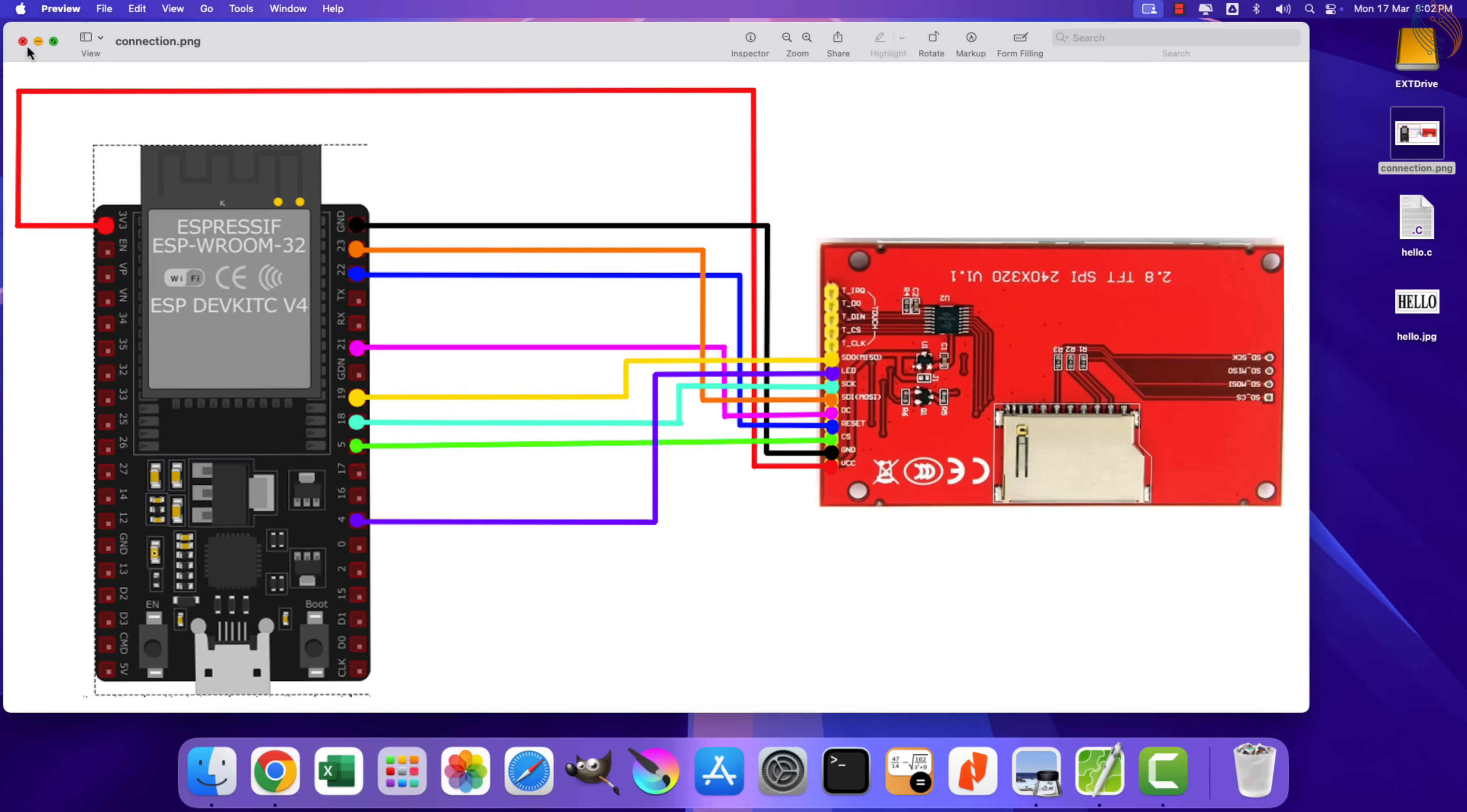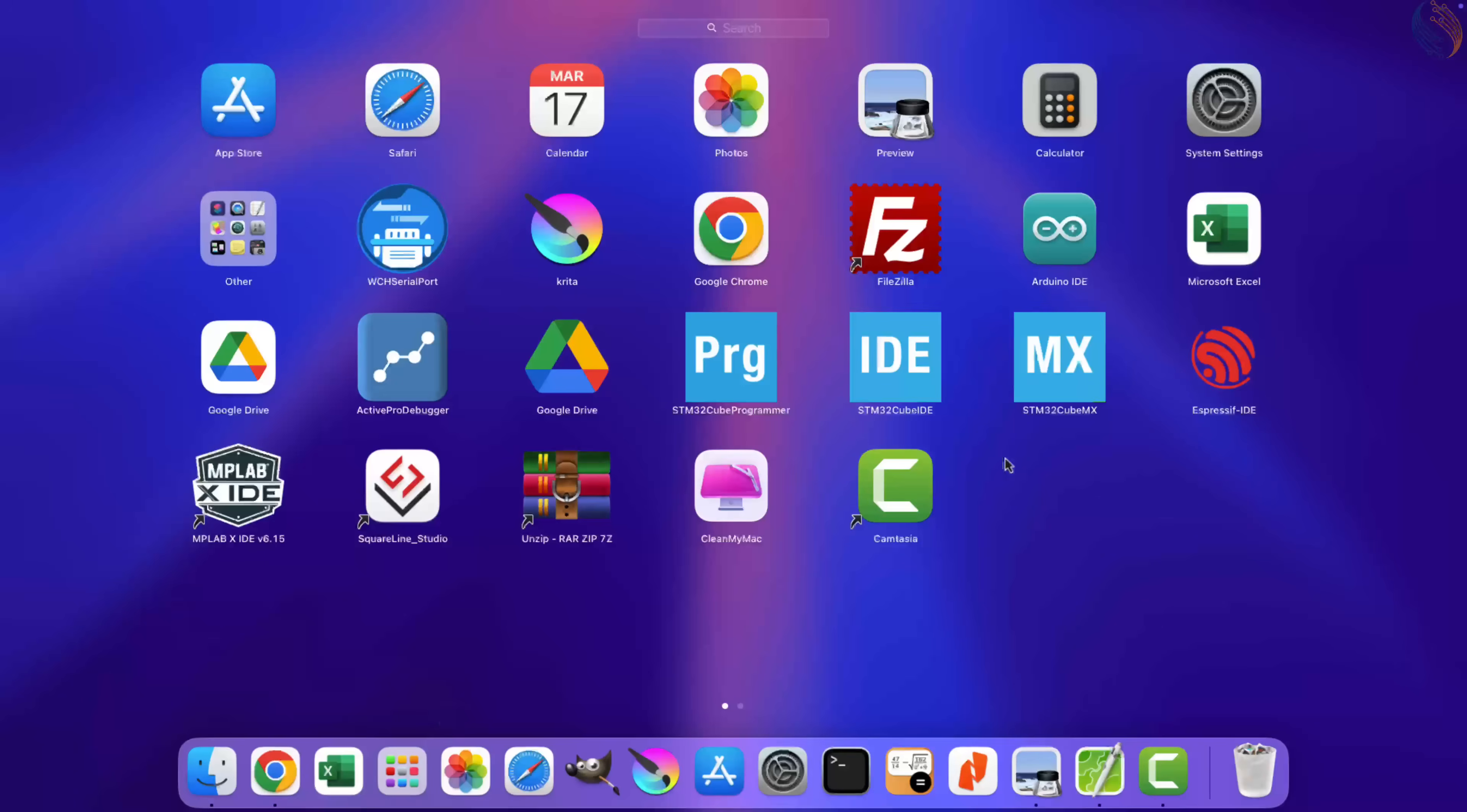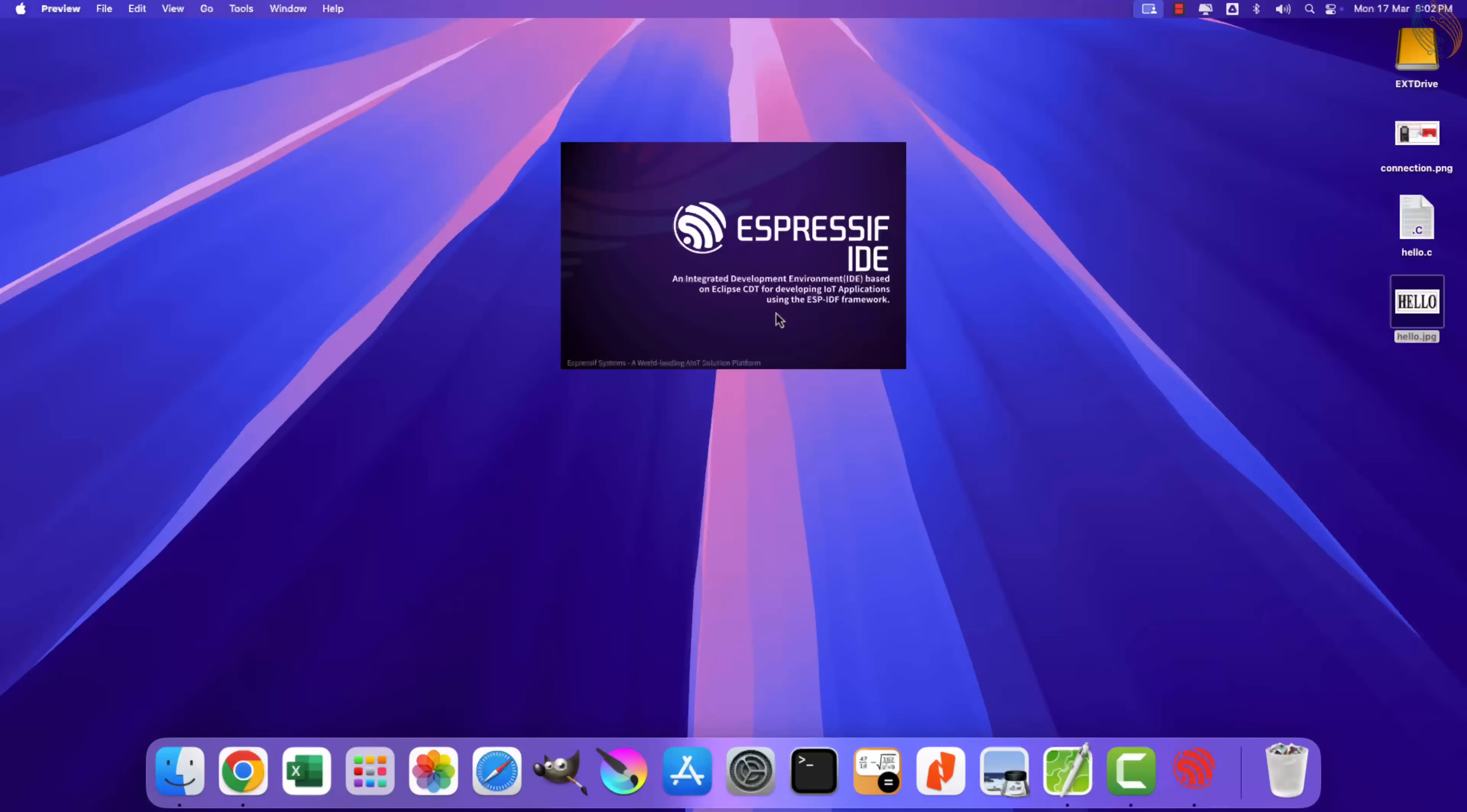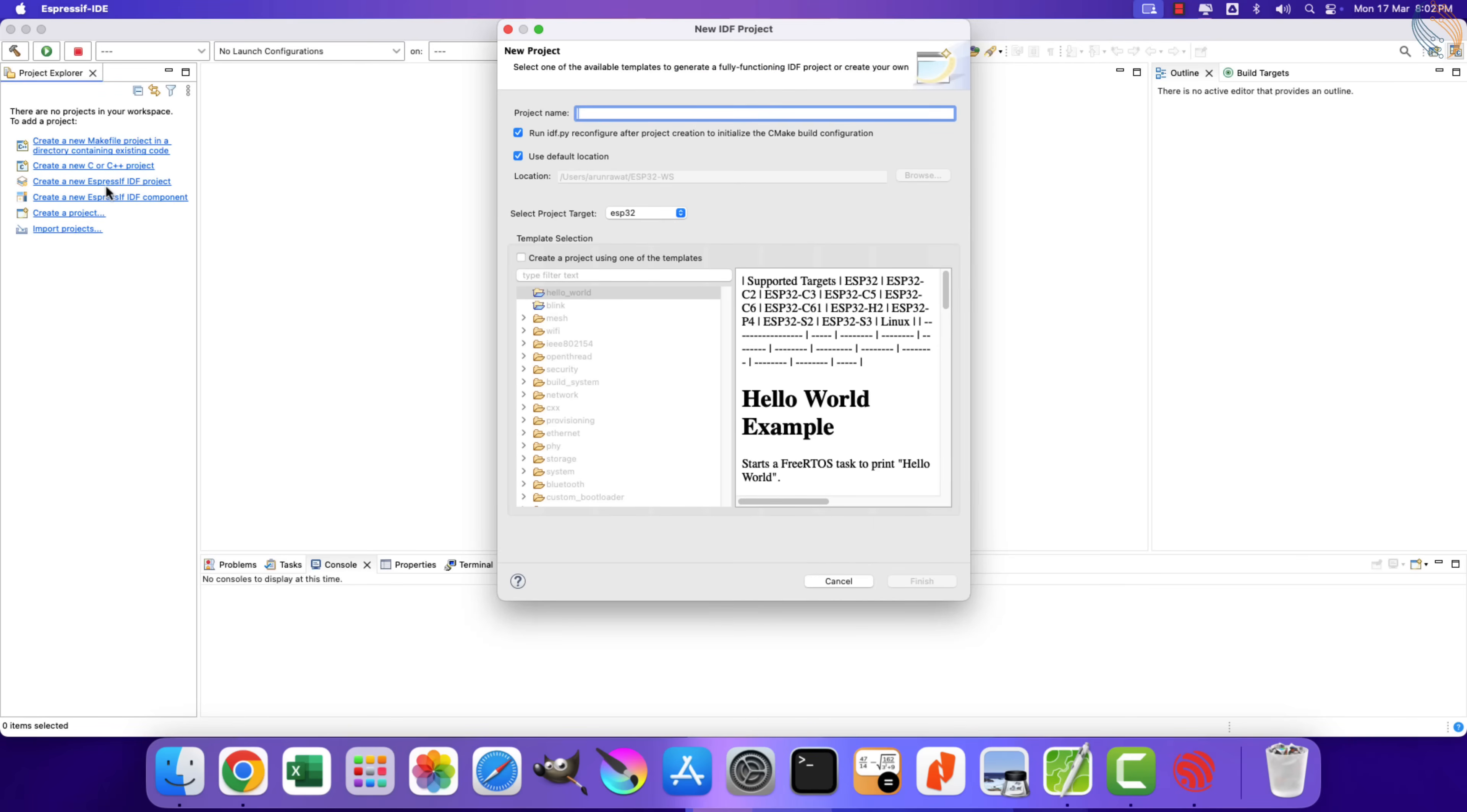I have not connected the touch related pins yet, we will implement the touch in the upcoming video of this series. Alright let's start the Espressif IDE and create a new Espressif IDF project.